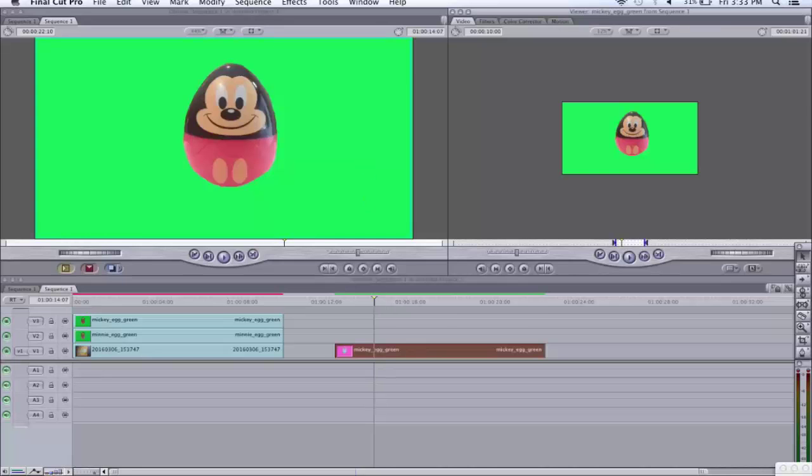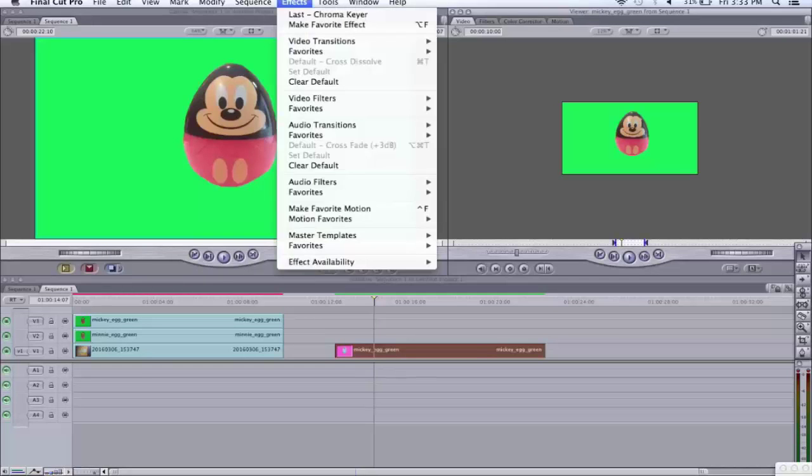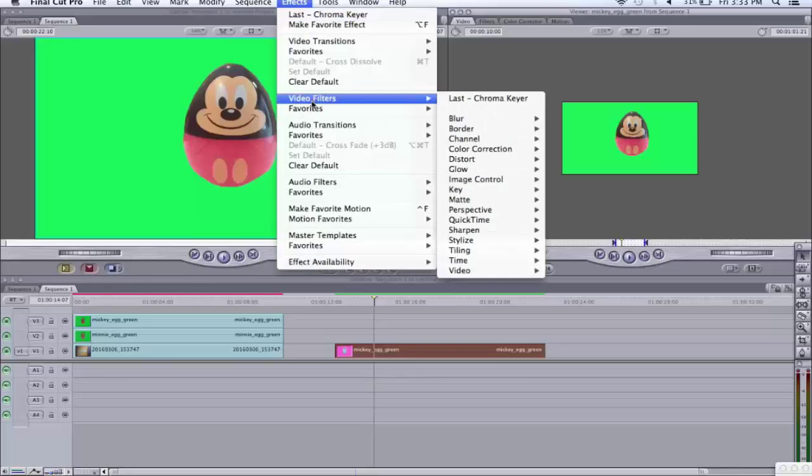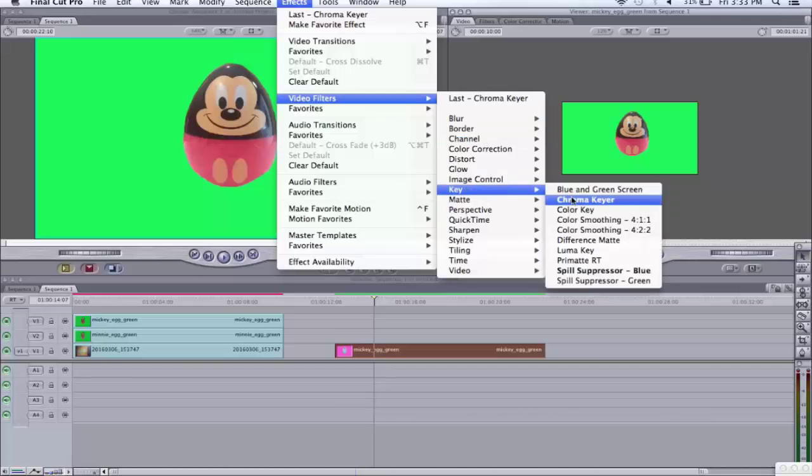We go up to Effects. Under Video Filters, go to Key and click on Chroma Keyer.